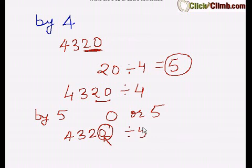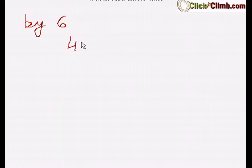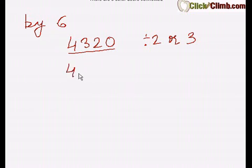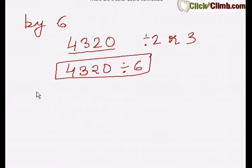The next rule is divisibility by 6. A number is divisible by 6 if it is divisible by both 2 and 3. Taking the same example 4320 — we've already proved this number is divisible by both 2 and 3, so it is also divisible by 6.